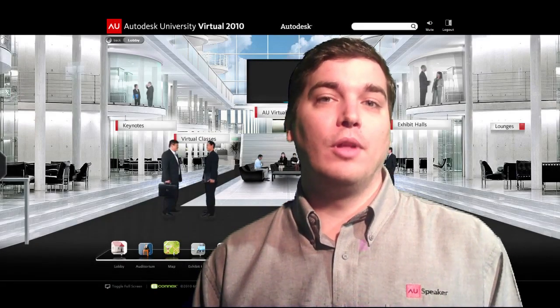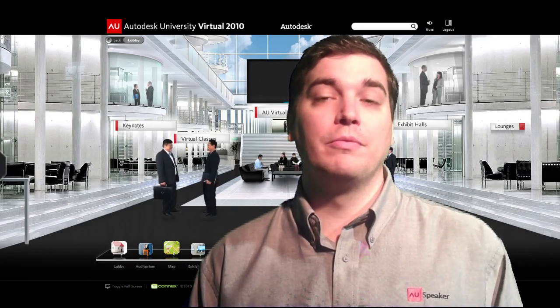If you happen to become lost or have a question during your visit here to AU Virtual, come visit me over at the AU Virtual Concierge Lounge. You can find a direct link to it just under the video screen here in the lobby, and once there you'll find several videos providing a detailed look at many of the AU Virtual components highlighted in this welcome video. And just in case those videos don't answer all of your questions, you'll also be able to get answers through a live chat window also in that lounge.